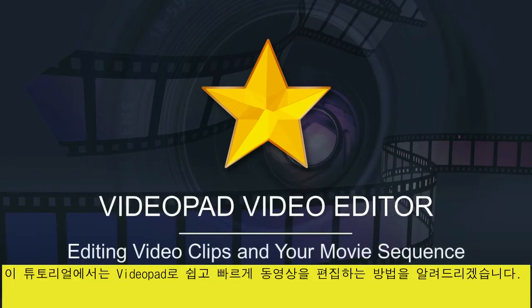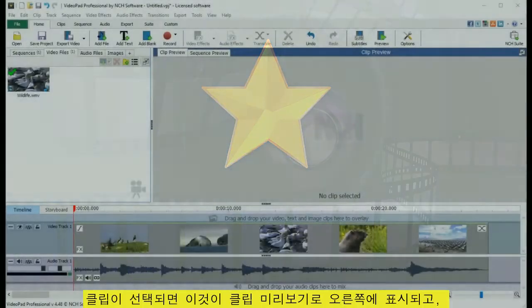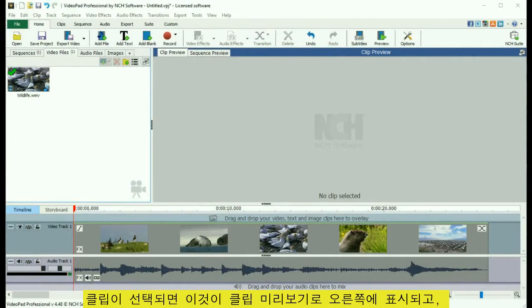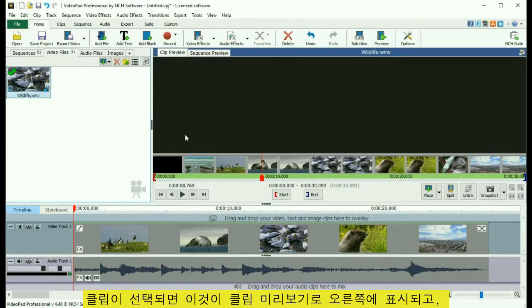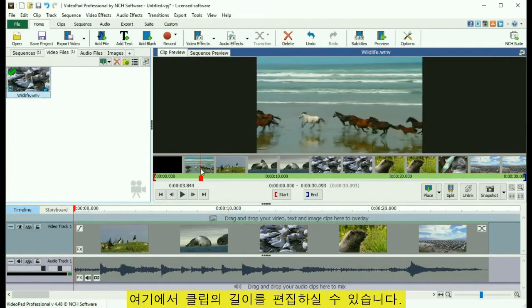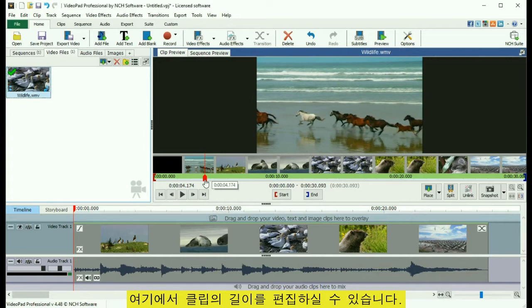This video explains how to easily edit video using VideoPad. When a clip is selected, it appears in the Clip Preview pane, where the clip length can be edited.